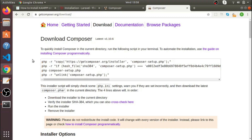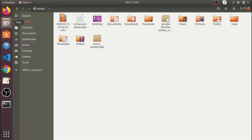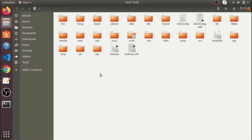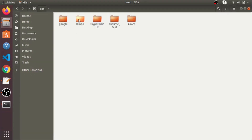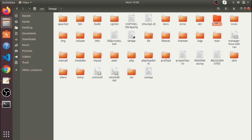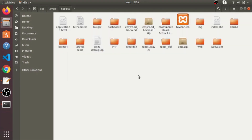Now let's look at the folder structure. When you download XAMPP server on your system, you will see a folder called 'lampp' inside the 'opt' folder. Go inside the lampp folder and you will find the 'htdocs' folder — this is where we will deploy our project.